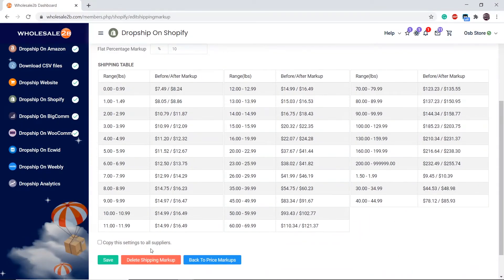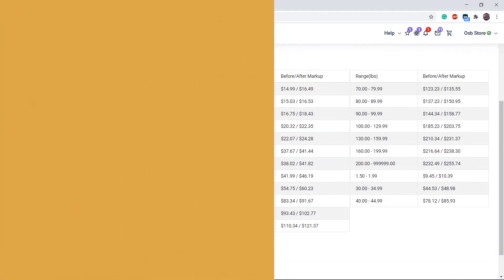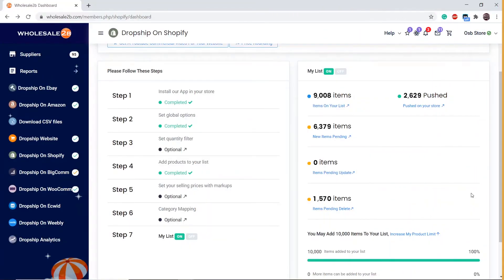If you want this to apply to all suppliers, you can click on copy settings to all suppliers, then click save. All the changes made will be applied to your list and trigger updates to your existing products on your store.